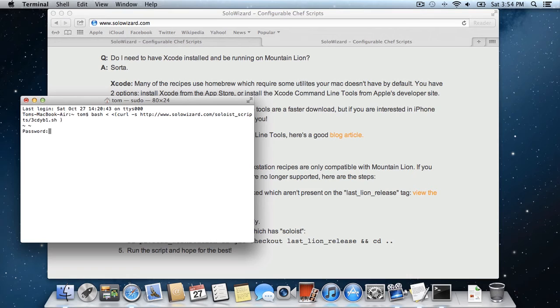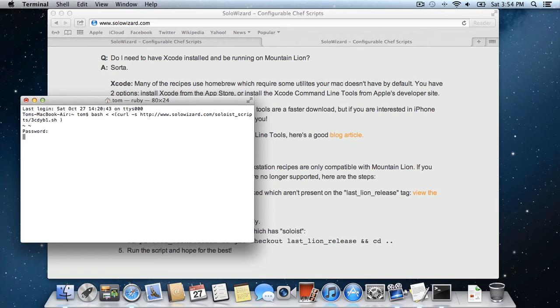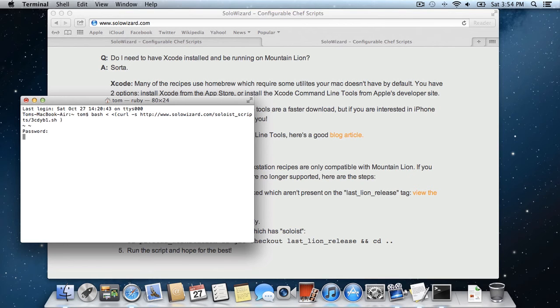Now this is going to take sudo access, so it can install the Soloist gem, which is the format of how the SoloWizard script is written. You can find more about that on the FAQ and on the Pivotal Workstation GitHub pages.